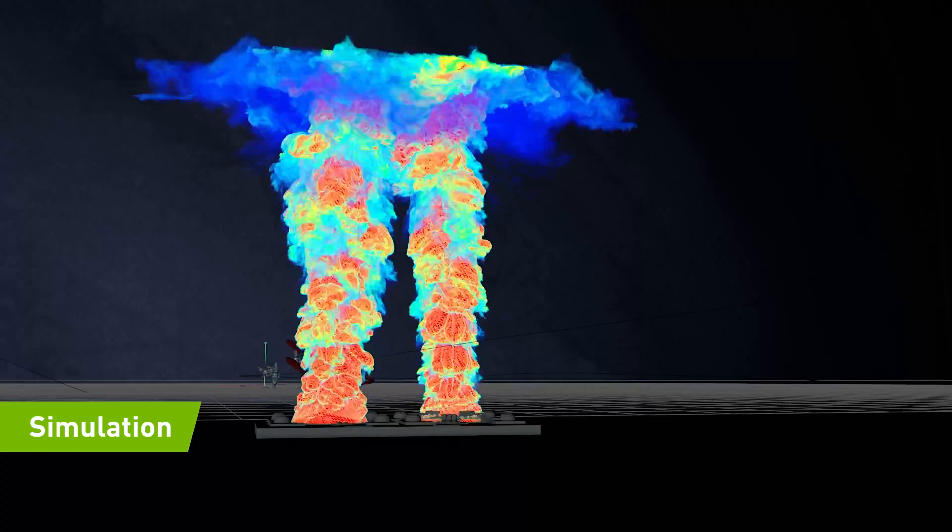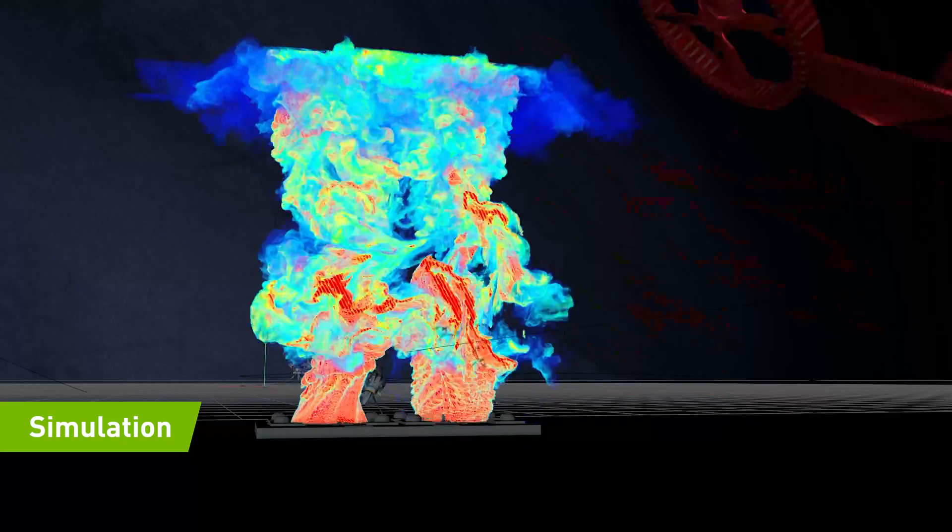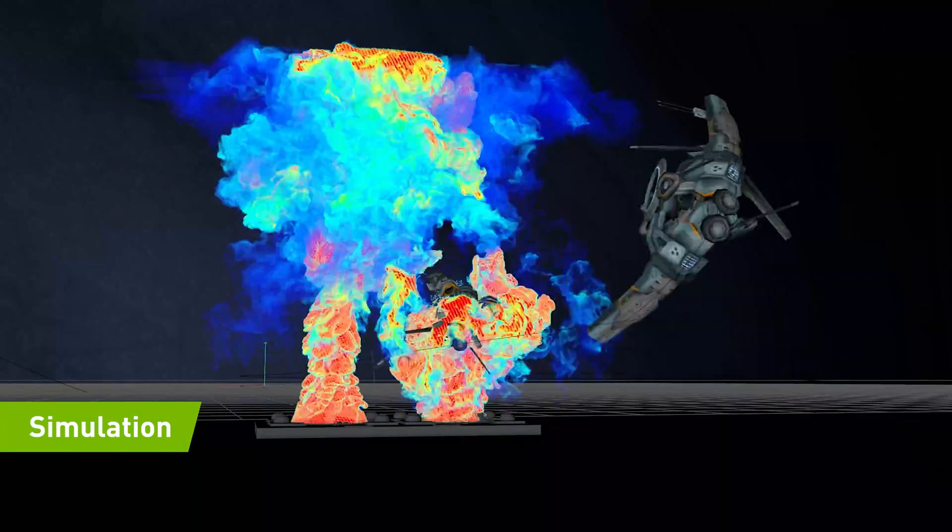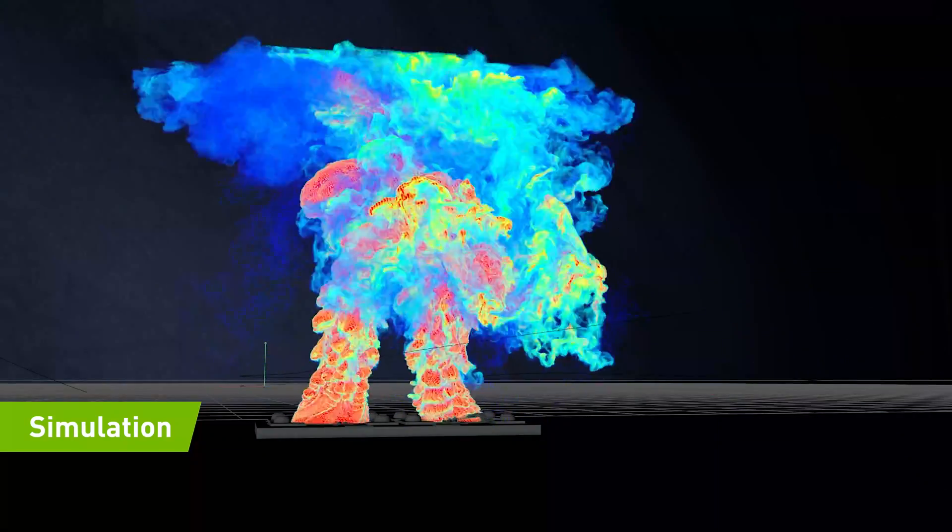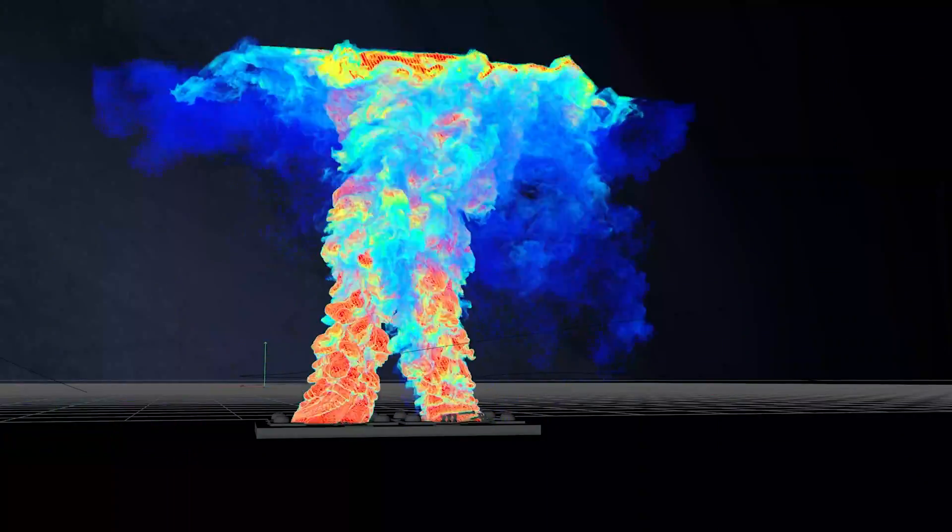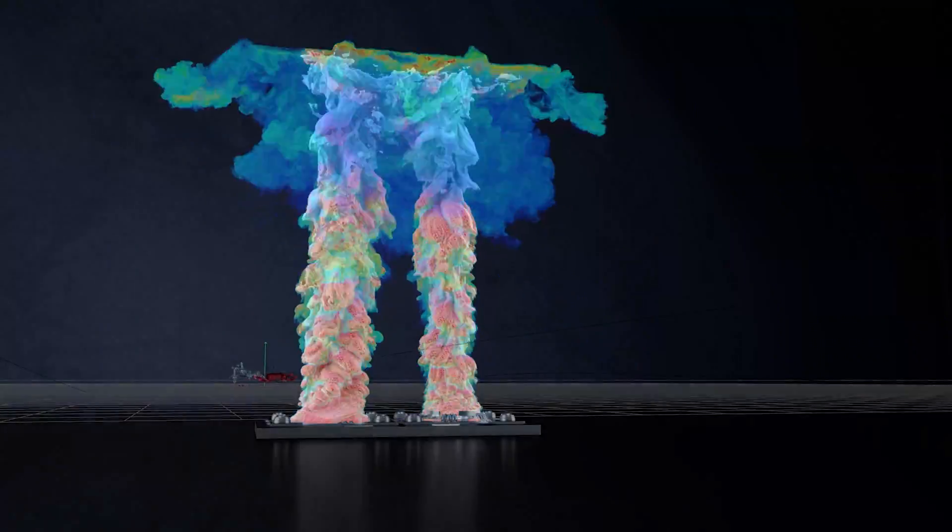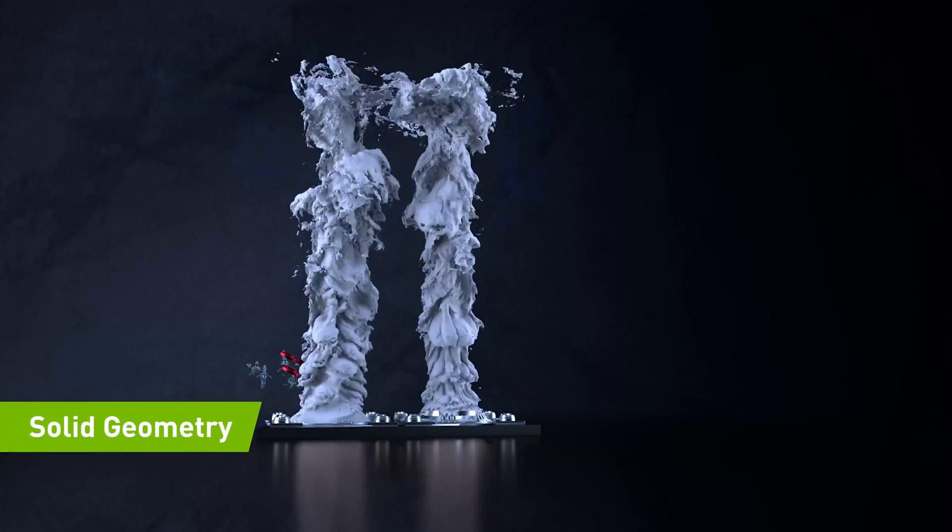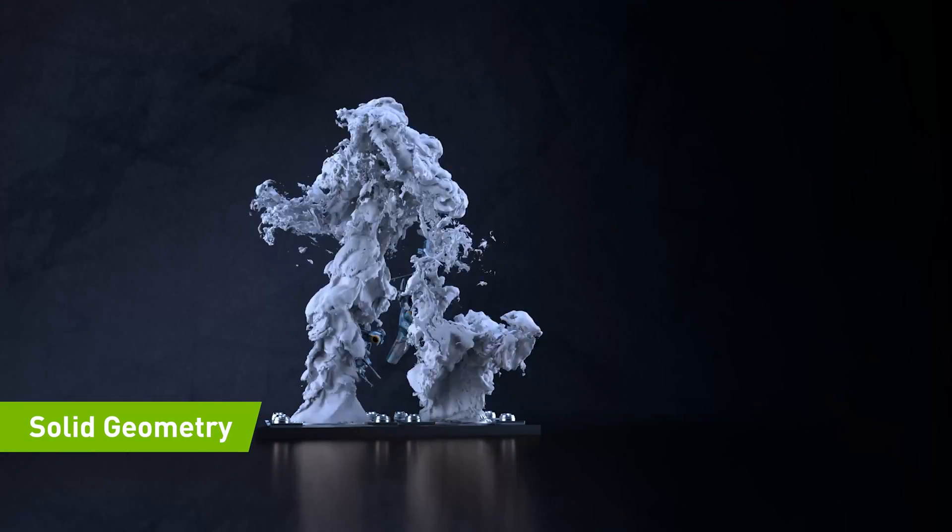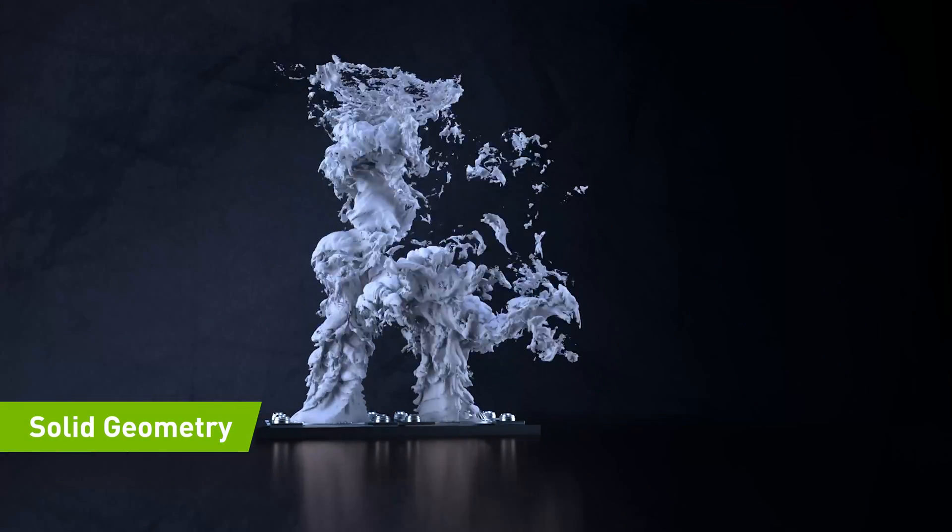OpenVDB was created to help address the complexities of simulating and rendering large volumes. It has been so helpful to VFX artists that it's even won an Academy Award.